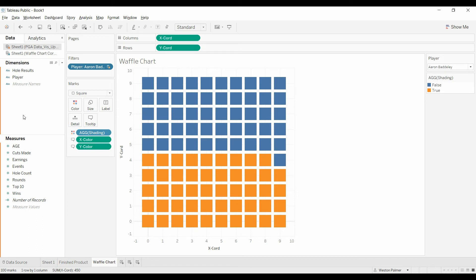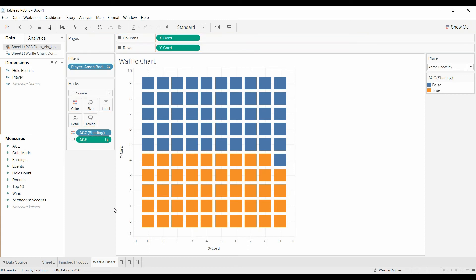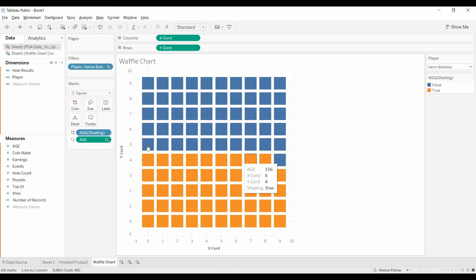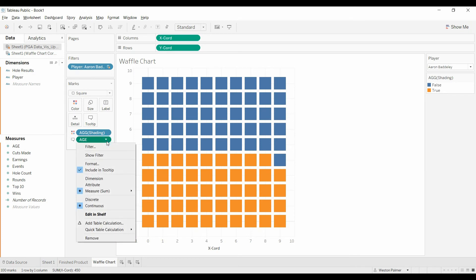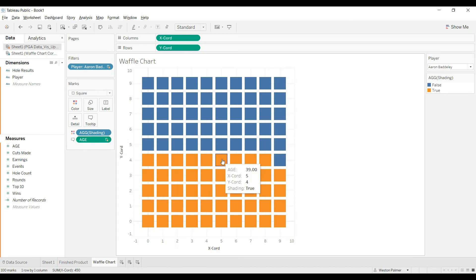And Aaron Bradley, let's bring his age onto the tooltip, and get rid of these colors. So now we can start to see if we're doing things correctly. His age is 156. Well, we know that's not true. So come back. Let's change this tooltip. The sum, we're going to change it to average.